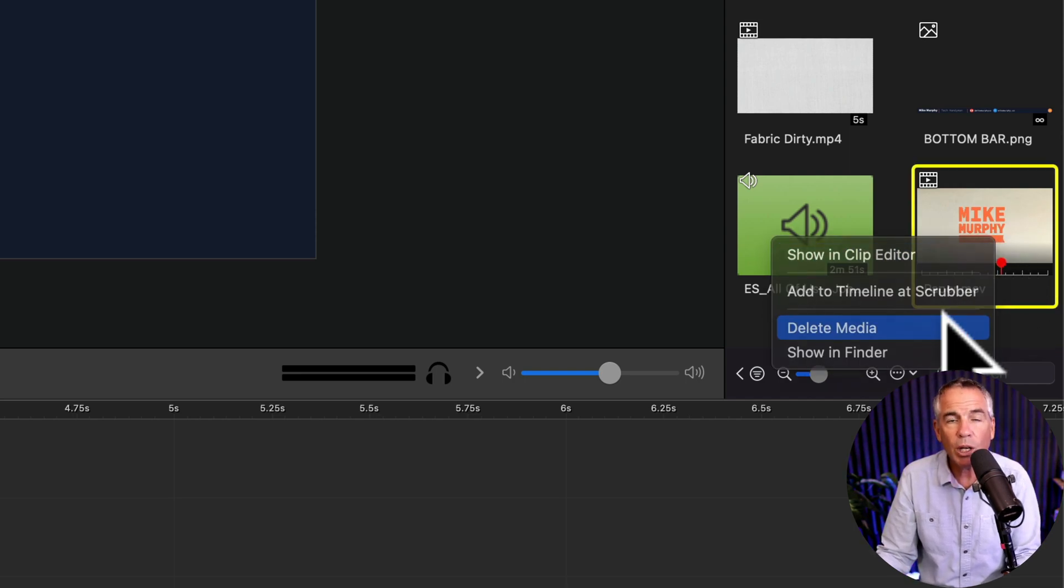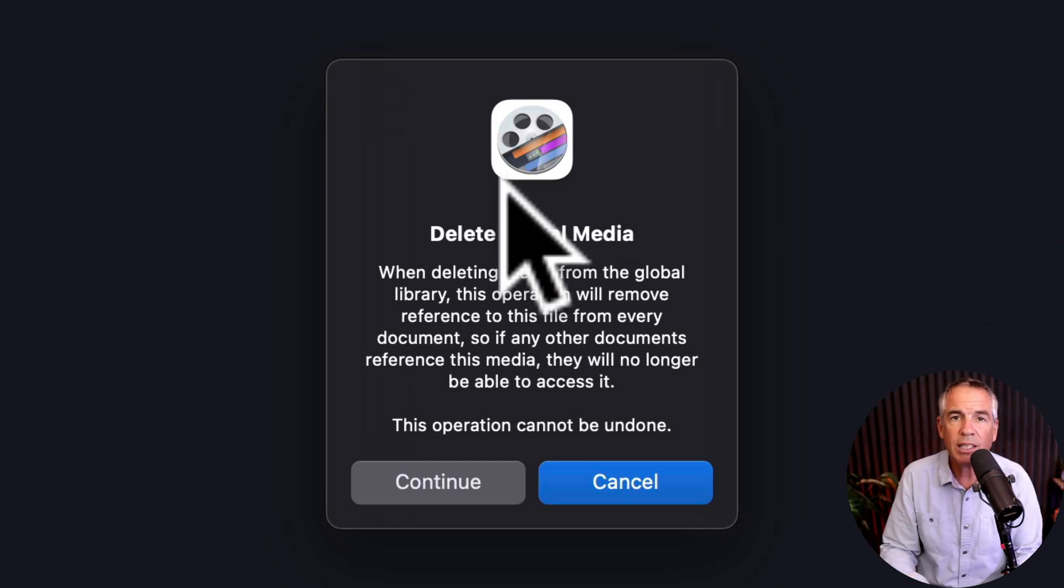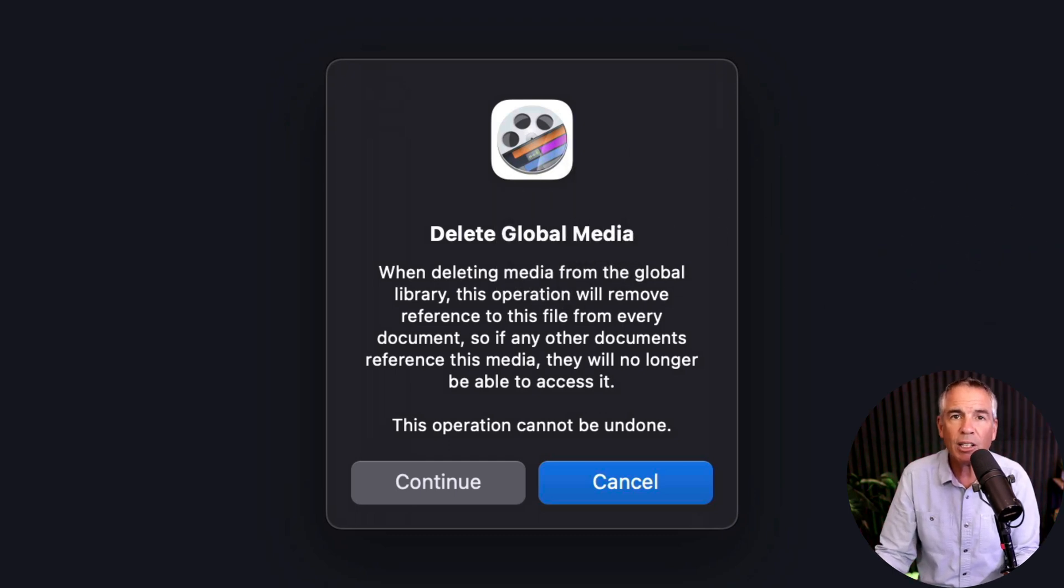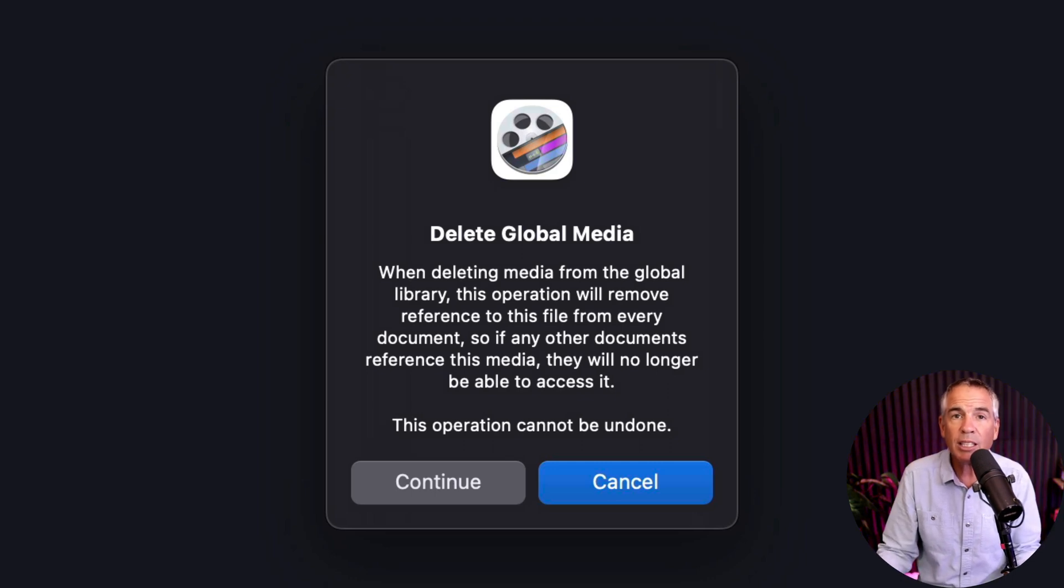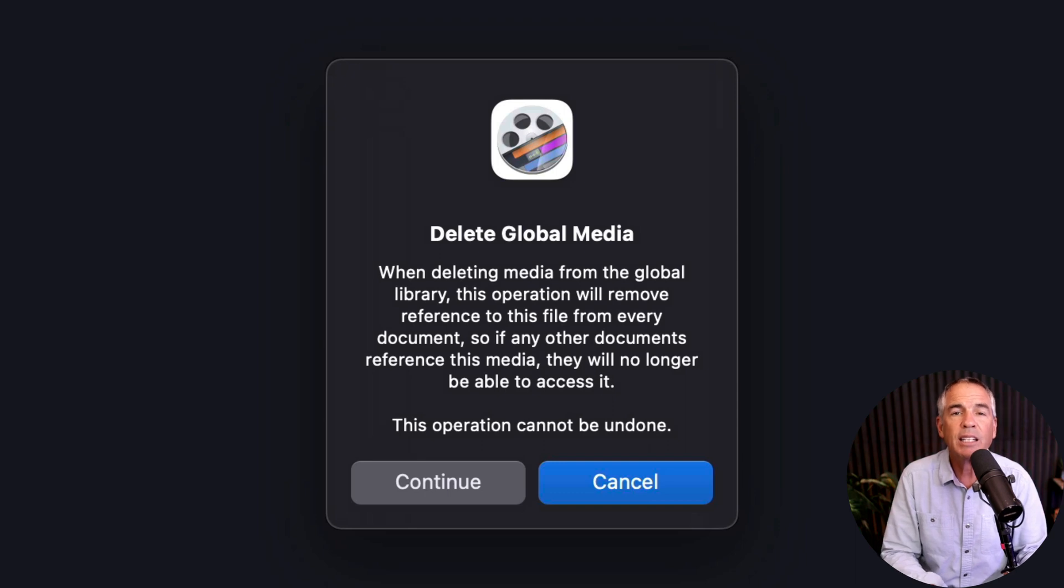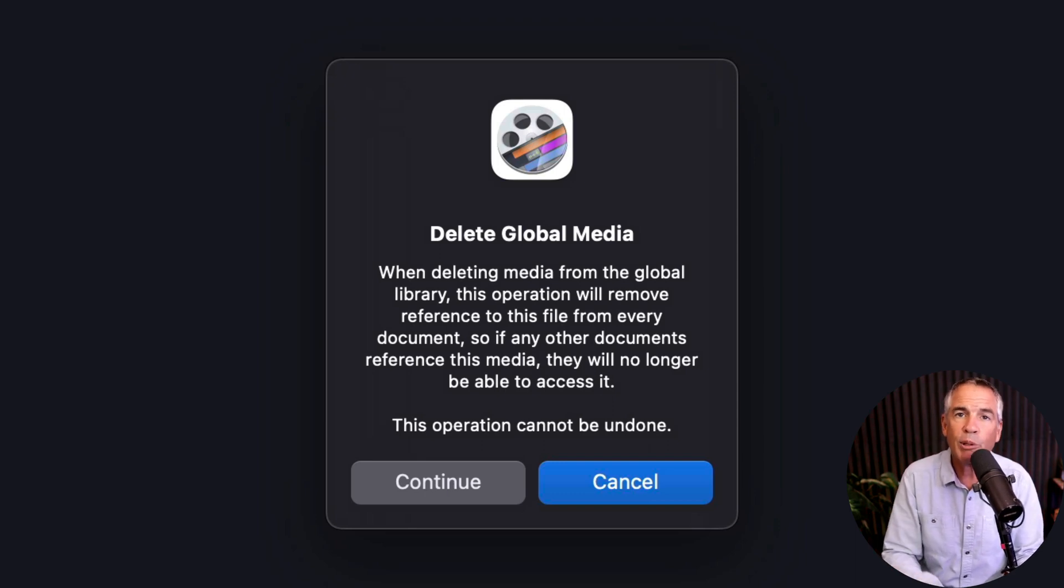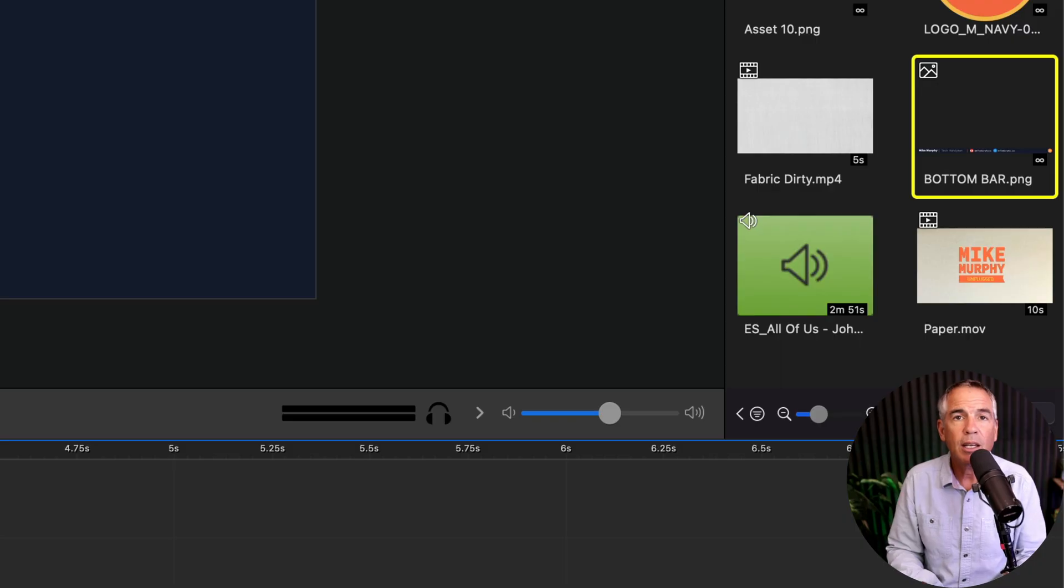When you do so you're going to get this warning that tells you that if this file is being used in another project once you delete this file from the global library it is going to break the link to that reference file. So when you open that other project you're going to get a warning saying that it can no longer access this file.